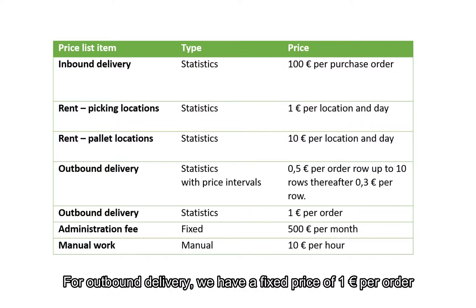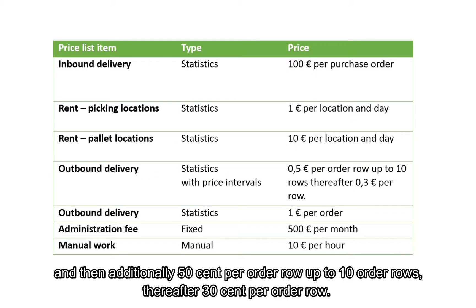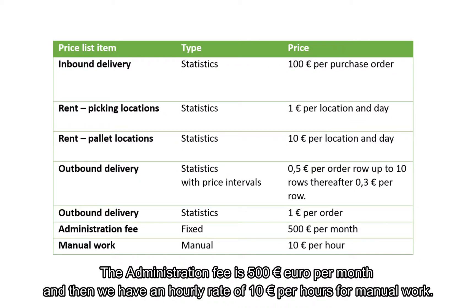For outbound delivery we have a fixed price of 1 euro per order and then additionally 50 cents per order row up to 10 order rows, thereafter 30 cents per order row. The administration fee is 500 euros per month and then we have an hourly rate of 10 euros per hour for manual work.